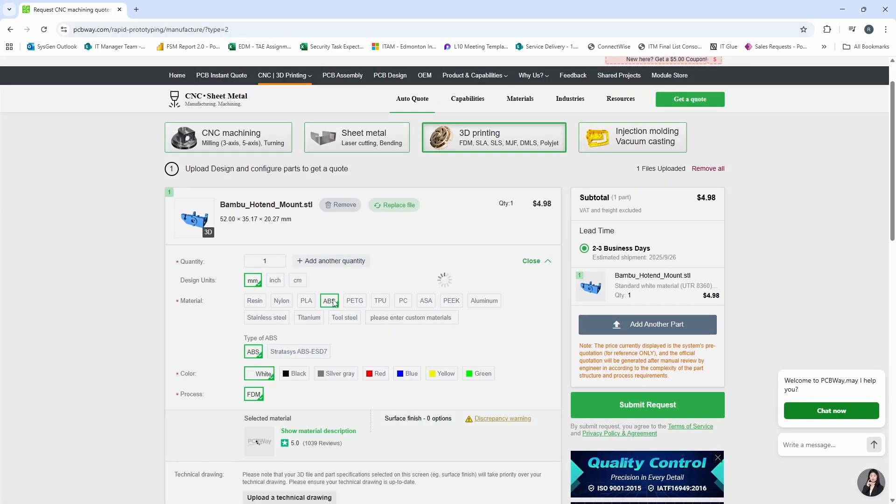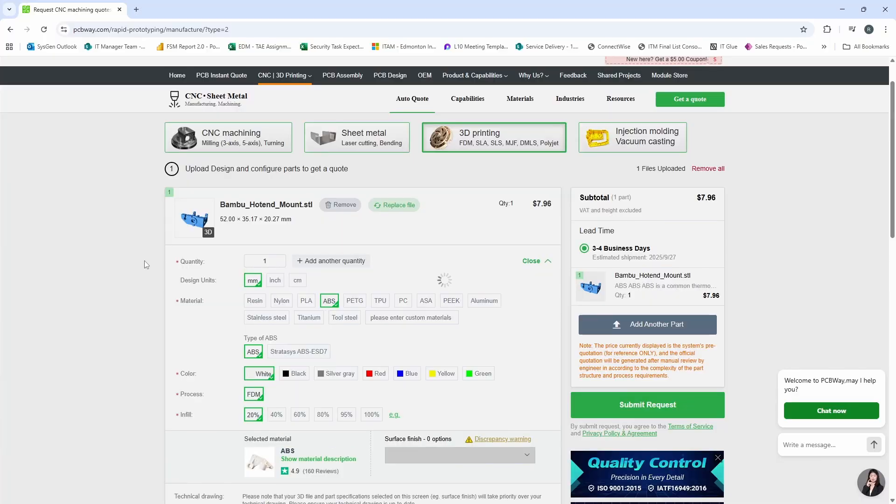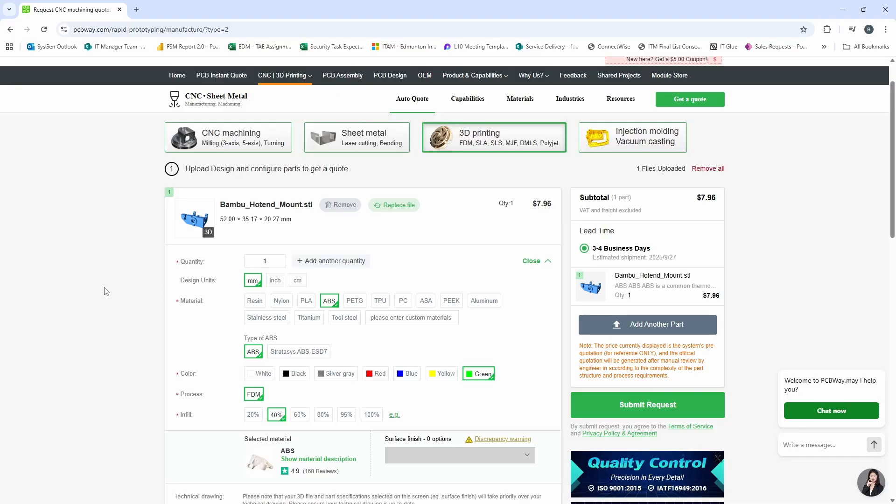We're going to choose ABS. And of course, let's set this to green and choose 40% infill. You can see here we have our price on the right hand side. And we can go ahead and order that 3D printed part. If you need PCBs, CNC machining or 3D printing, definitely check out PCBWay in the link in the description below.